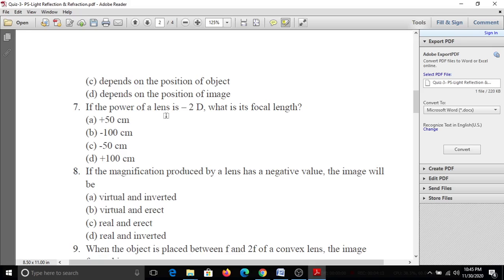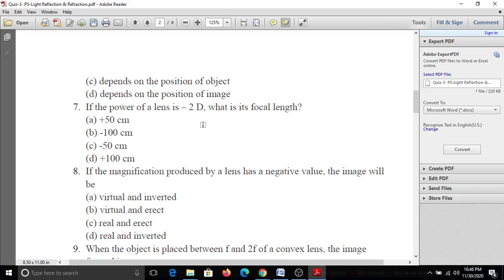Seventh question: If the power of a lens is 2 diopters, what is its focal length? Options: A, 50 cm; B, minus 100 cm; C, minus 50 cm; D, 100 cm. Power and focal length are reciprocal: P = 1/f, so f = 1/2 = 0.5 meters, which is minus 50 centimetres. Answer is C.